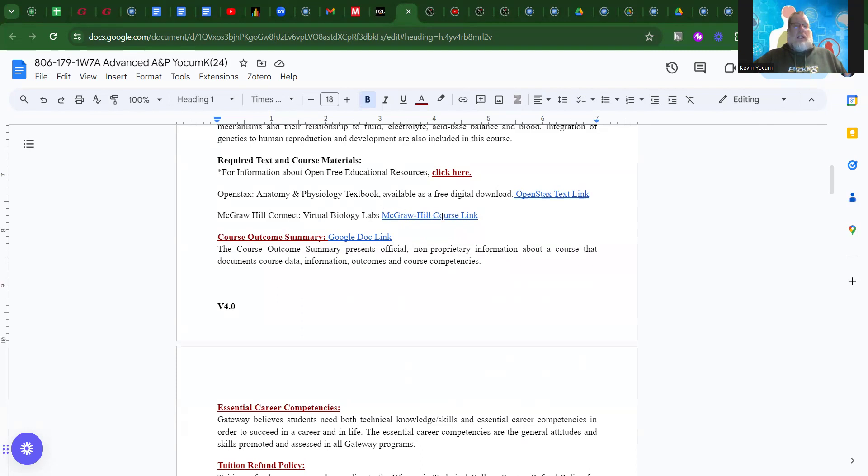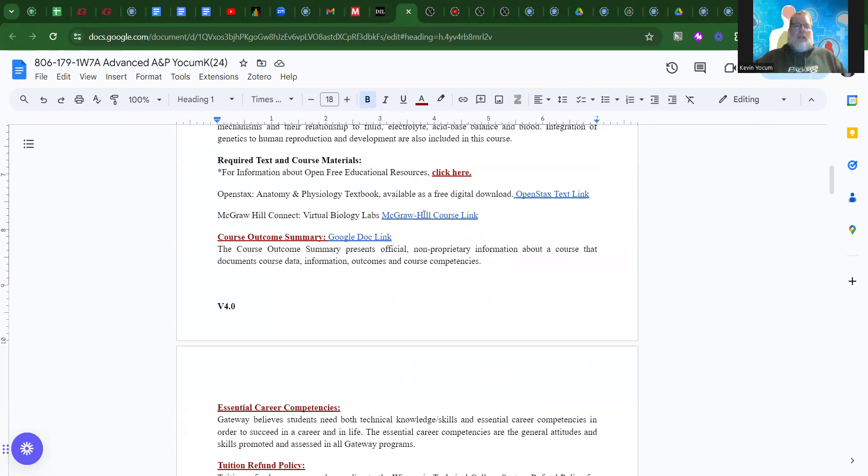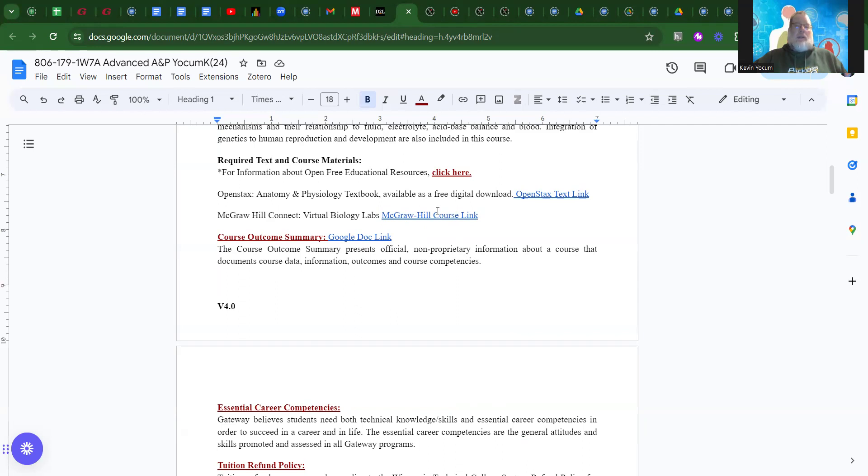The McGraw Hill Connect course link is in here, so you can access it that way. You can also get to it through Desire to Learn. If you had McGraw Hill for General A&P at Gateway, you'll be able to go right in through this course link. If you are just new to Gateway or have never had McGraw Hill, you would purchase the Biology Lab McGraw Hill, not the APR. You can email me and I'll give you the link for that. So, if you have trouble with McGraw Hill, just send me an email and I'll get you straightened out that way.